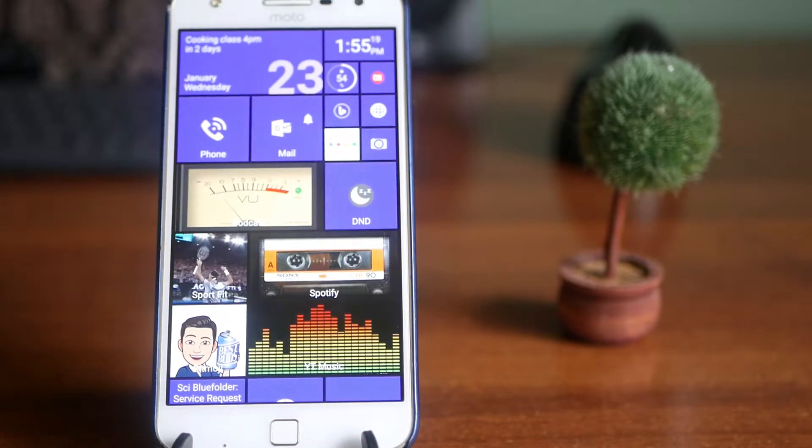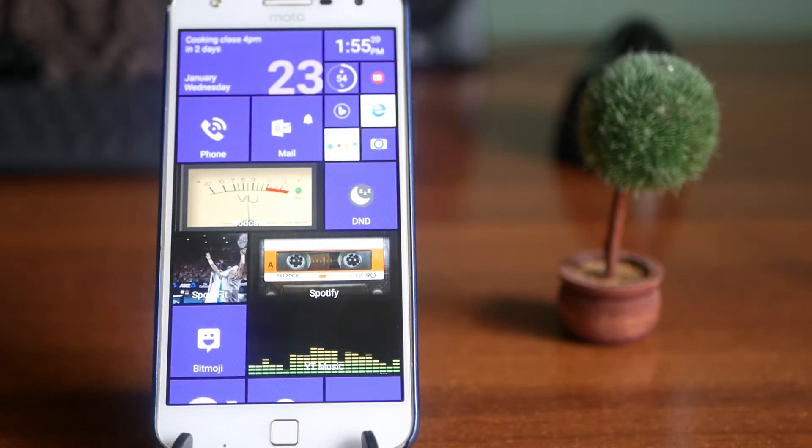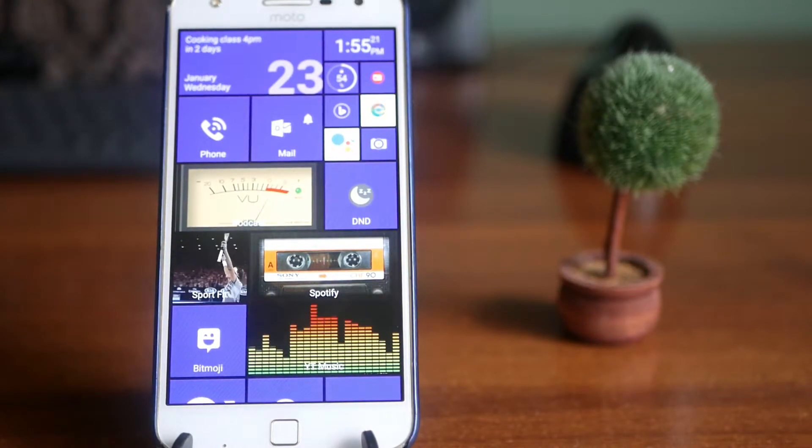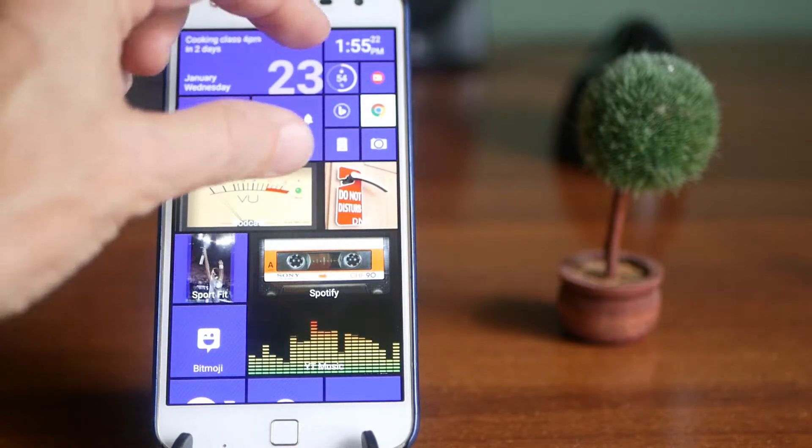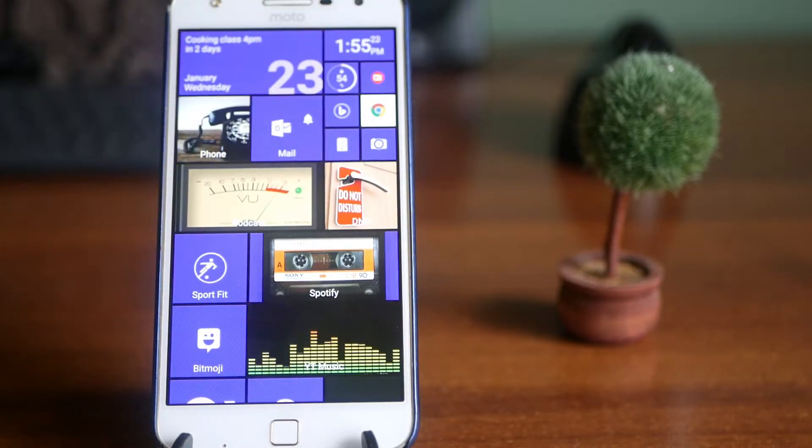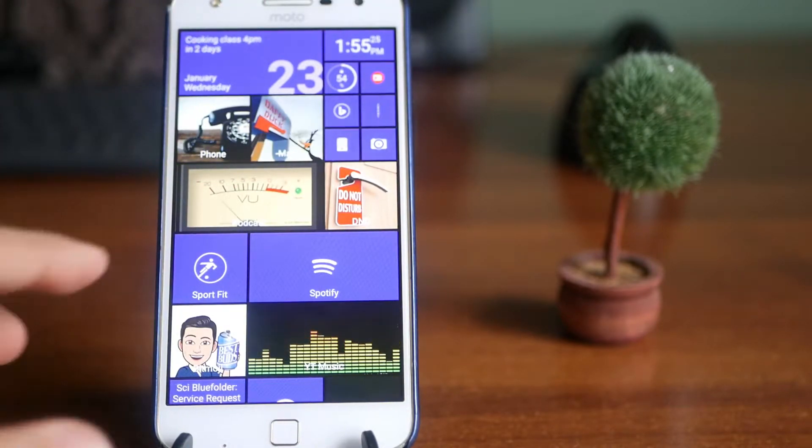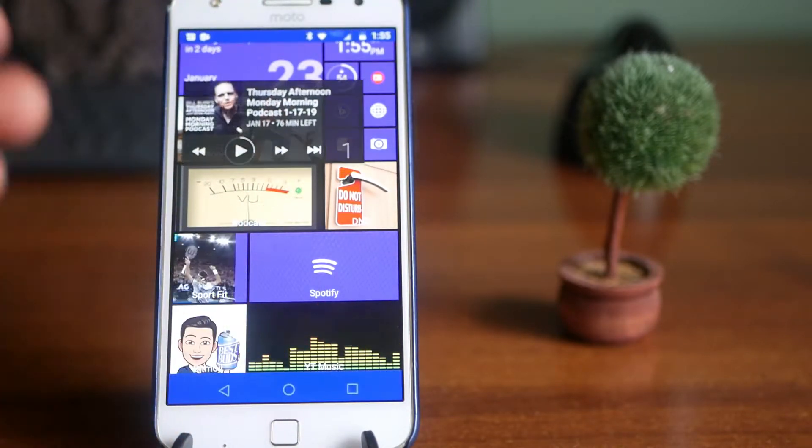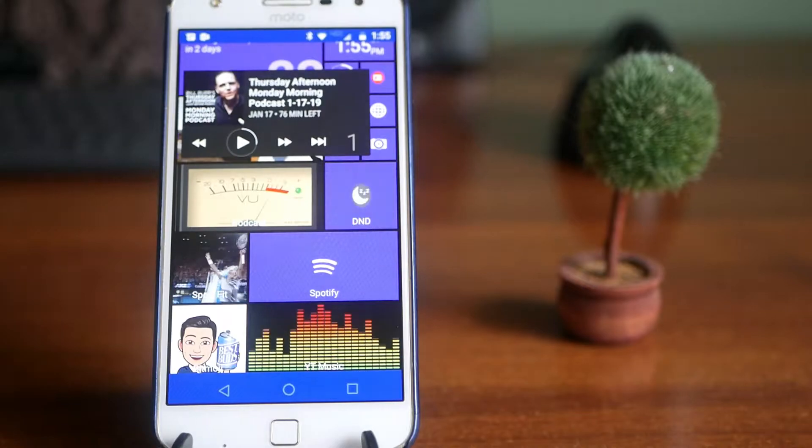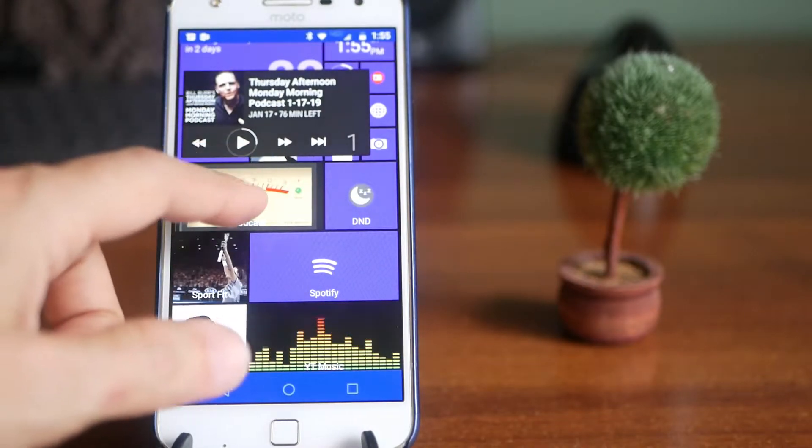To me, that's a better widget. It's not just taking up real estate on the screen, just sitting there waiting for me. I just tap on it, and it pops up, and I get it whenever I want.